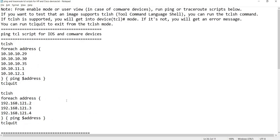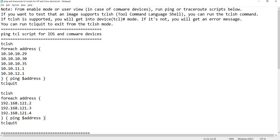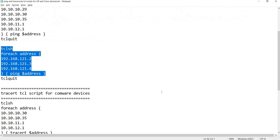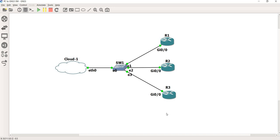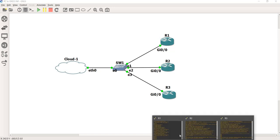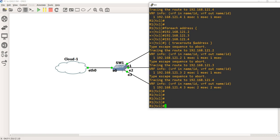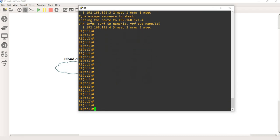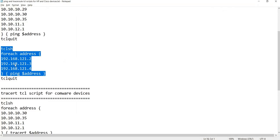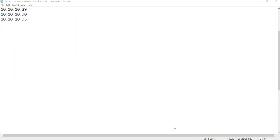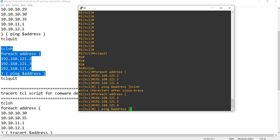This is the topology that I have. I'm just gonna run the script on R1. I'm going to R1. As you can see, I ran the scripts before, so TCL quit. Let me copy.